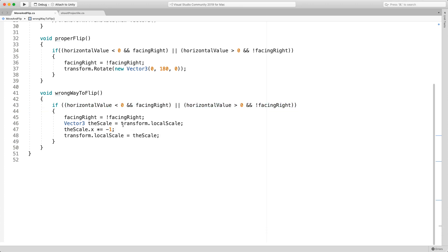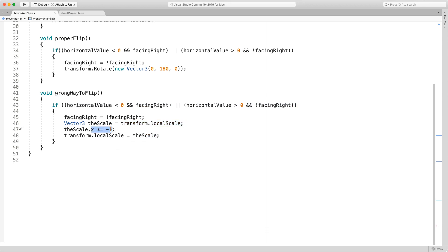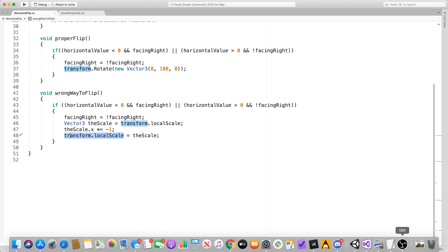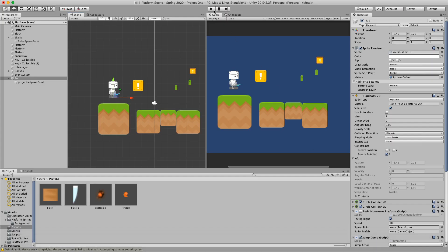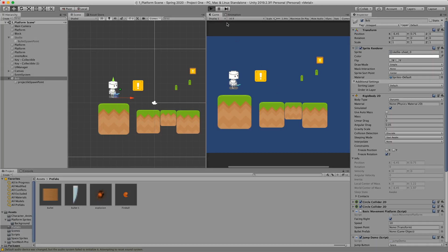And how they're doing it is that they grab the transform.localScale and then we multiply negative one to the x value, just like I was doing in the inspector manually. And then we would just apply it back in here. This is good because we do end up having the sprite looking left or right when we press the arrow keys.